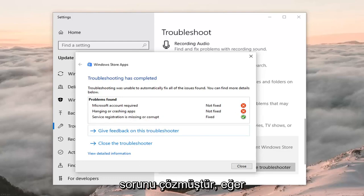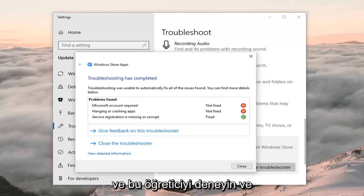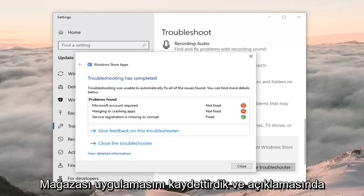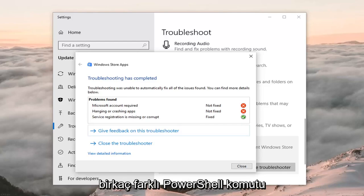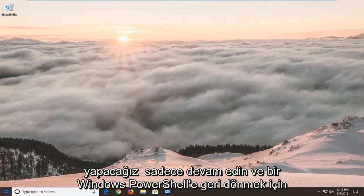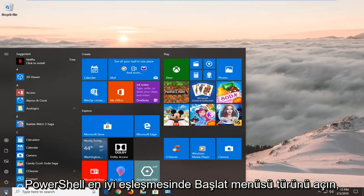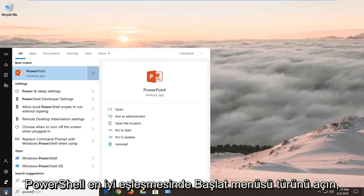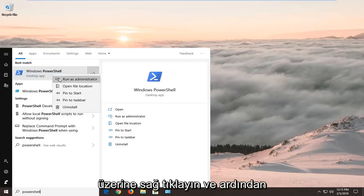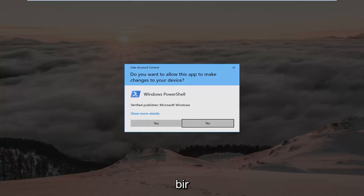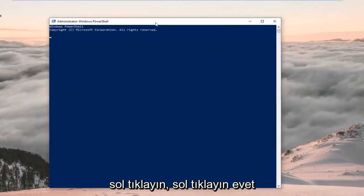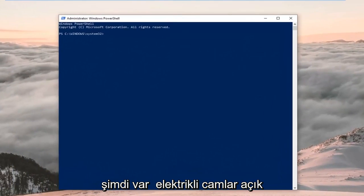If it has not, there's another thing we can try: actually re-registering the Windows Store app. There are a couple of PowerShell commands I'm going to have in the description of my video that we're going to run right now. First, open up the Start menu, type in 'PowerShell.' Best match should come back with Windows PowerShell. Right click on it and then left click on 'Run as Administrator.' If you receive a User Account Control prompt, left click on Yes.